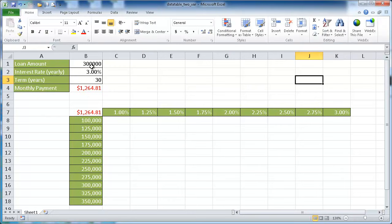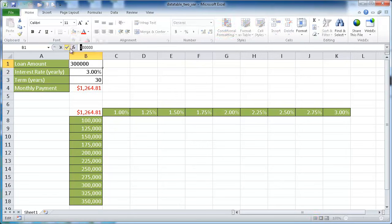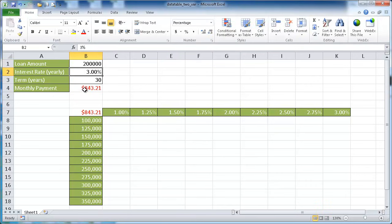And let's say we wanted to see if we decided to take a little less, maybe $200,000 at 3%. What would our monthly payment be? $843.21.